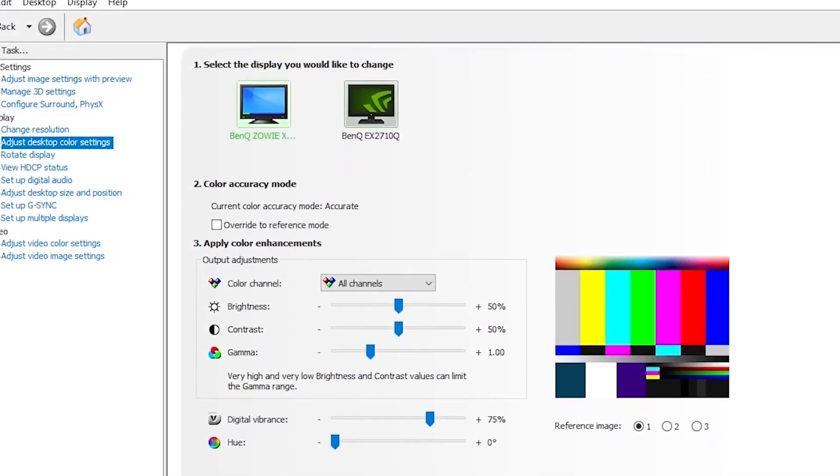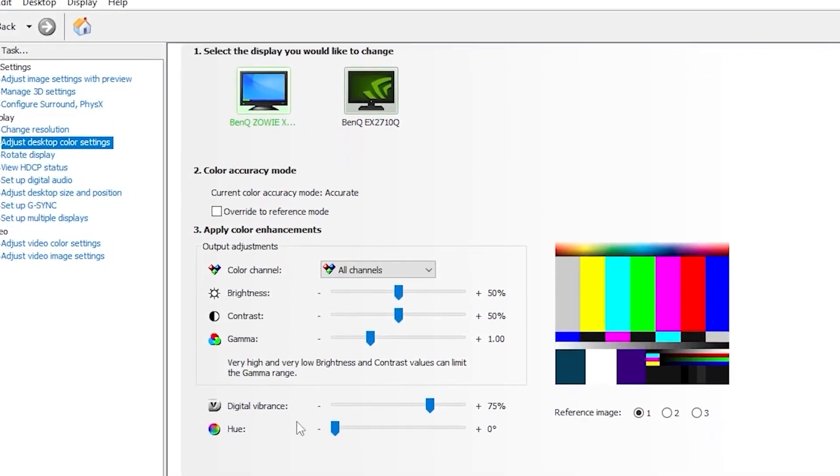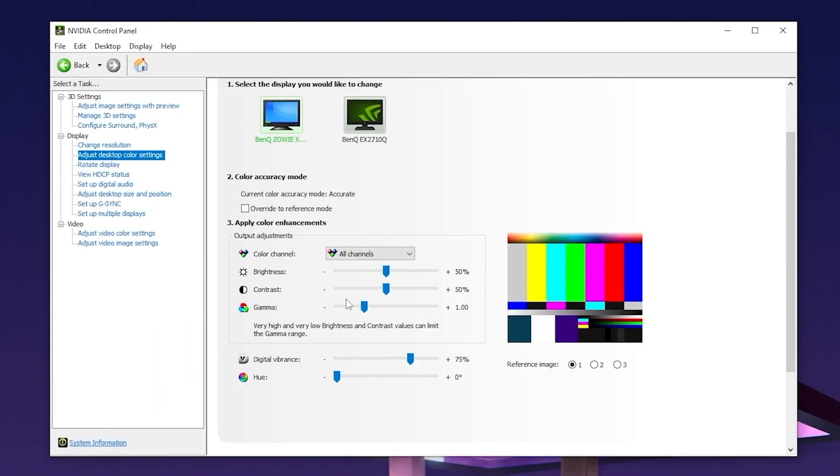Then what you want to do is you want to go in and put your digital vibrance on 75 since this will give you the best look in game. And if you're not satisfied with this amount, you can always go ahead and put it on 90.